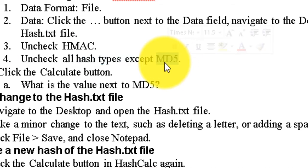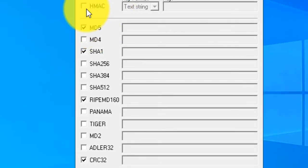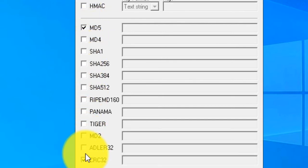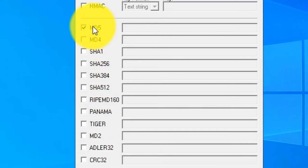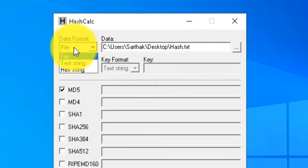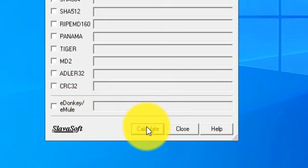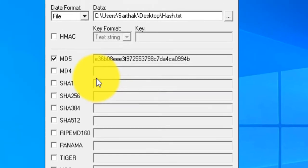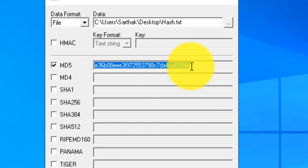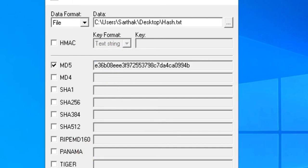We are going to select MD5 — only MD5 is selected. After selecting the file and choosing MD5, we are ready to click the Calculate button. Click Calculate and your hash value will be created in the row next to the MD5 checkbox.